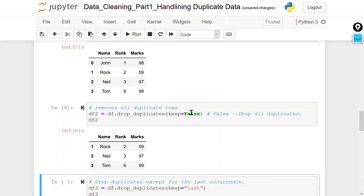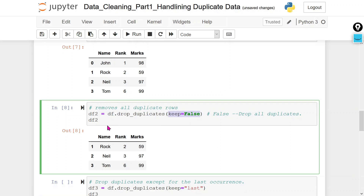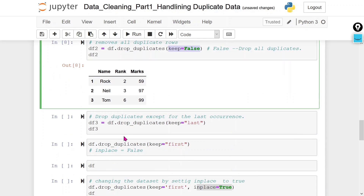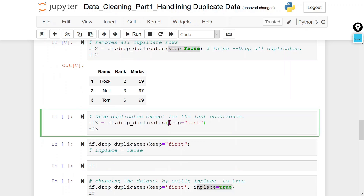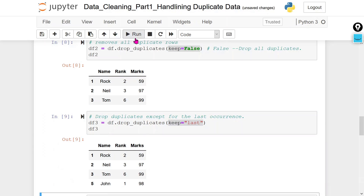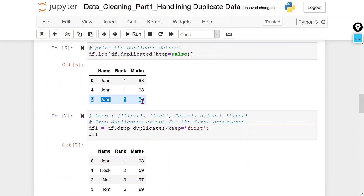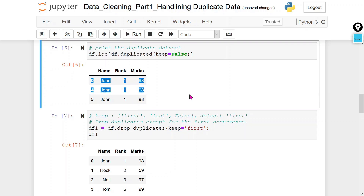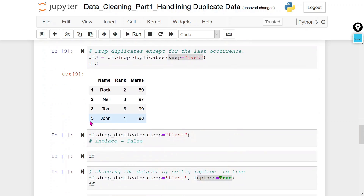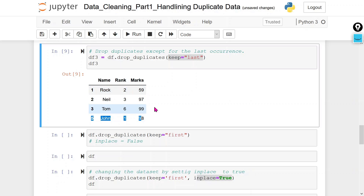Using keep=False means all duplicate rows will be deleted — you can see all duplicated rows have been removed. With keep='last', the last duplicate row remains and all other duplicates are deleted, so row five is available and rows zero and four are deleted.